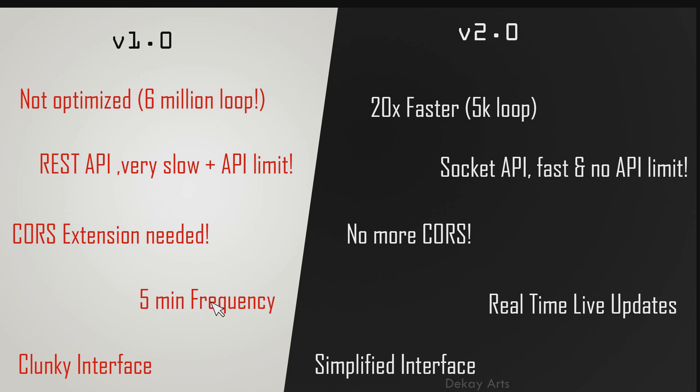The old one was calculated every five minutes. So it's not very ideal to calculate arbitrage every five minutes because trading happens so fast. These opportunities, they hardly last a few seconds. So this timeframe is not applicable to trading arbitrage opportunities. So this one, it runs on socket API. So it's real time. It's significantly fast. You get real updates every second.